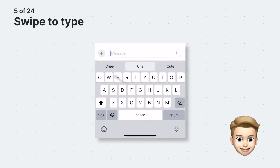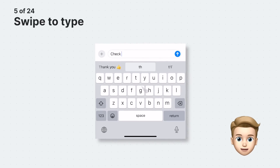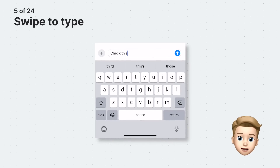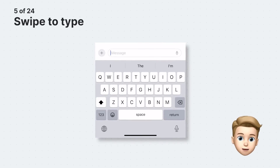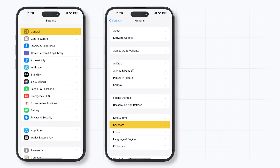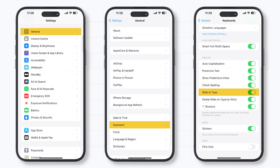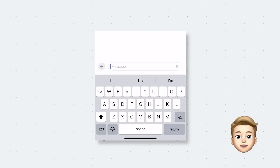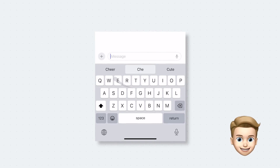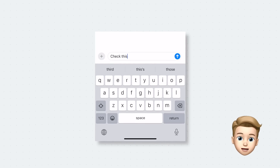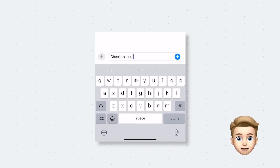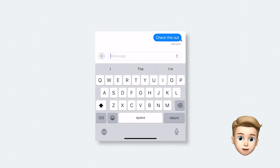Instead of typing, you can also use the swipe to type feature, which lets you swipe from letter to letter. It might initially feel a bit unfamiliar, but once you've got the hang of it, you'll find your typing is faster and more fluid. To enable it, go to Settings > General > Keyboard and turn on Swipe to Type. Simply swipe from one letter to another until you've spelled the entire word, then release your finger and see the word pop up. If you get your swipes wrong, tap the delete button and try again.